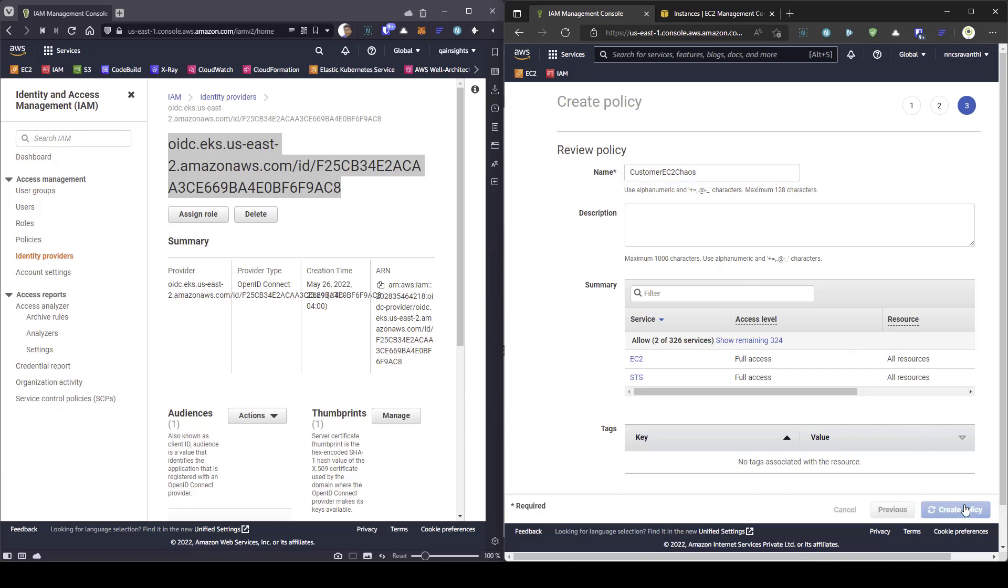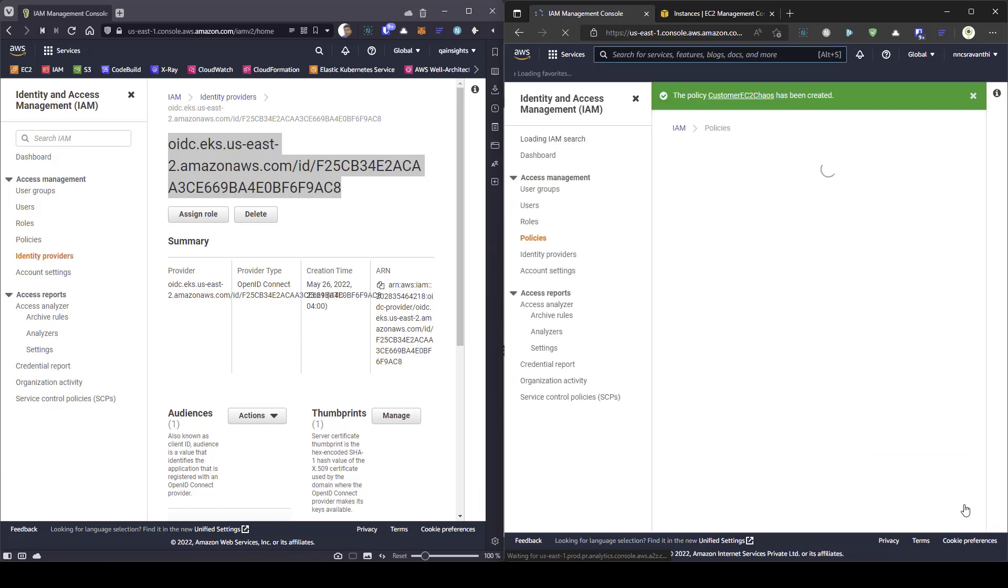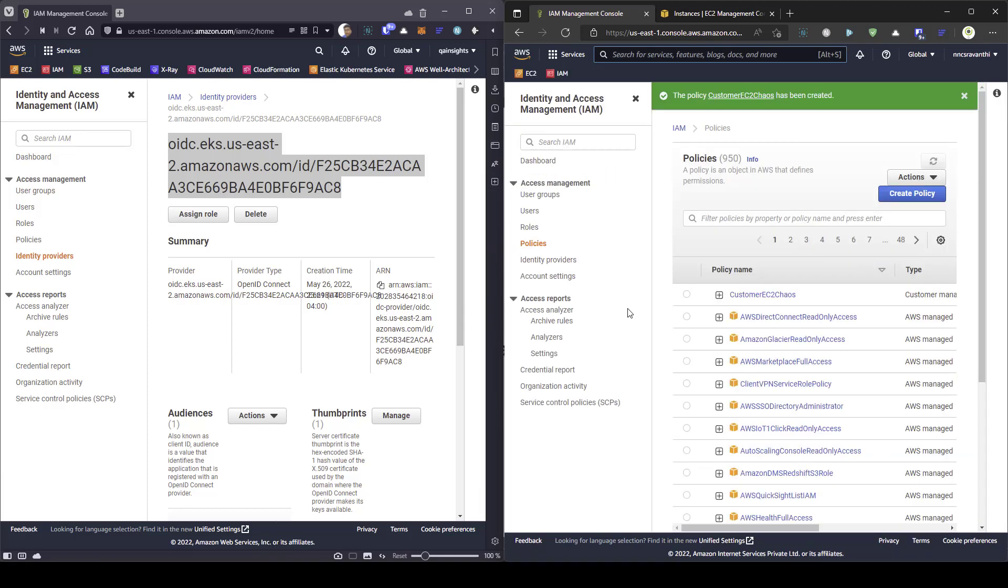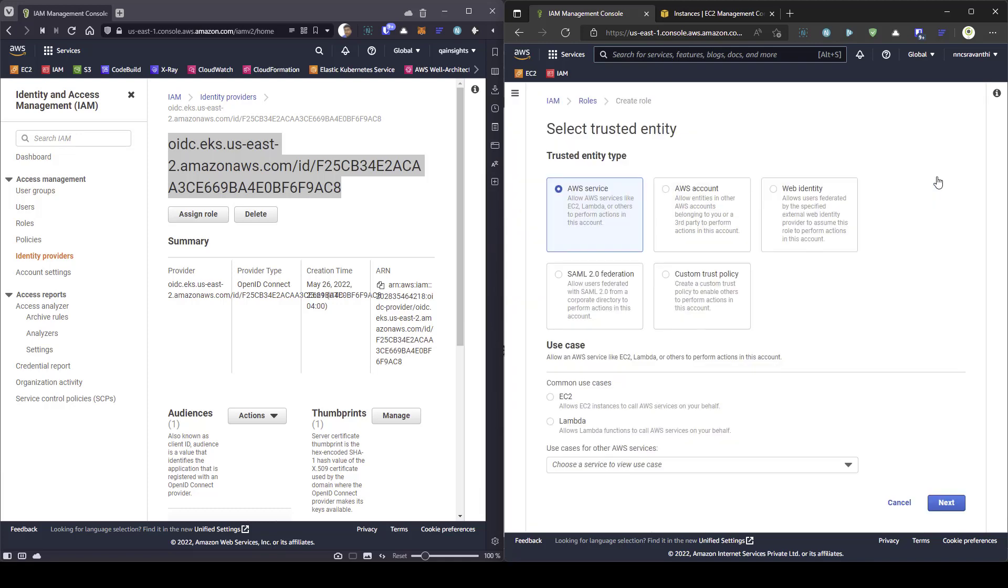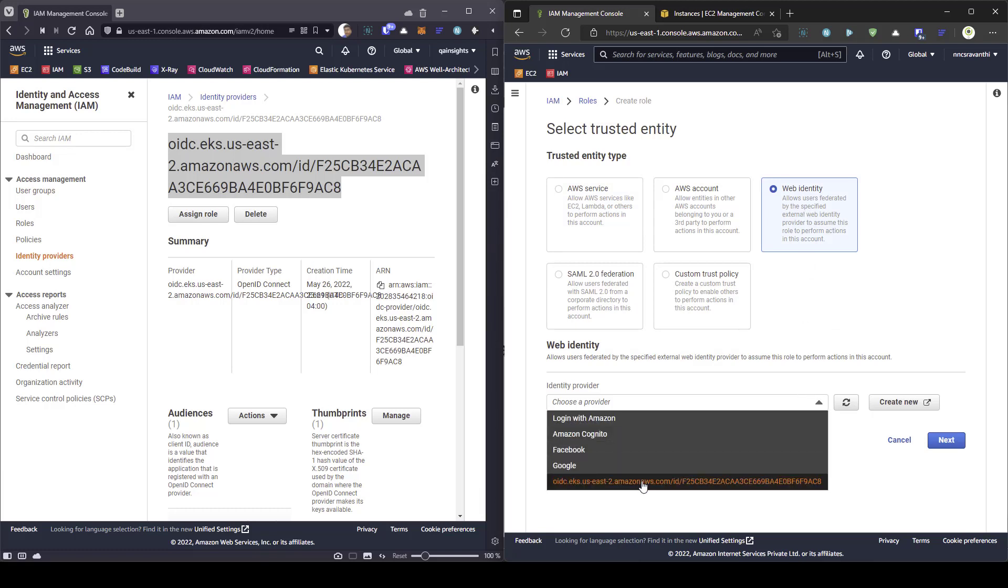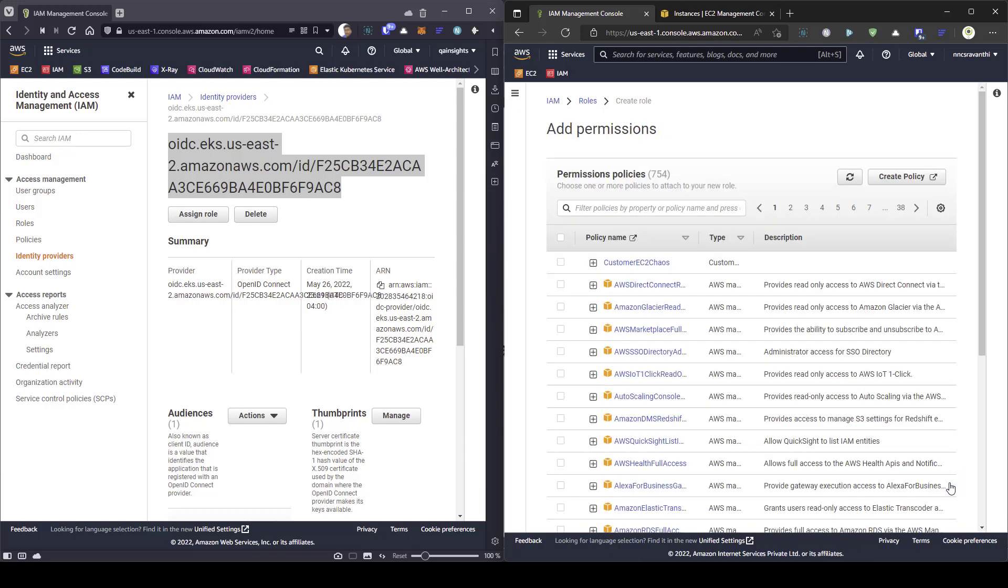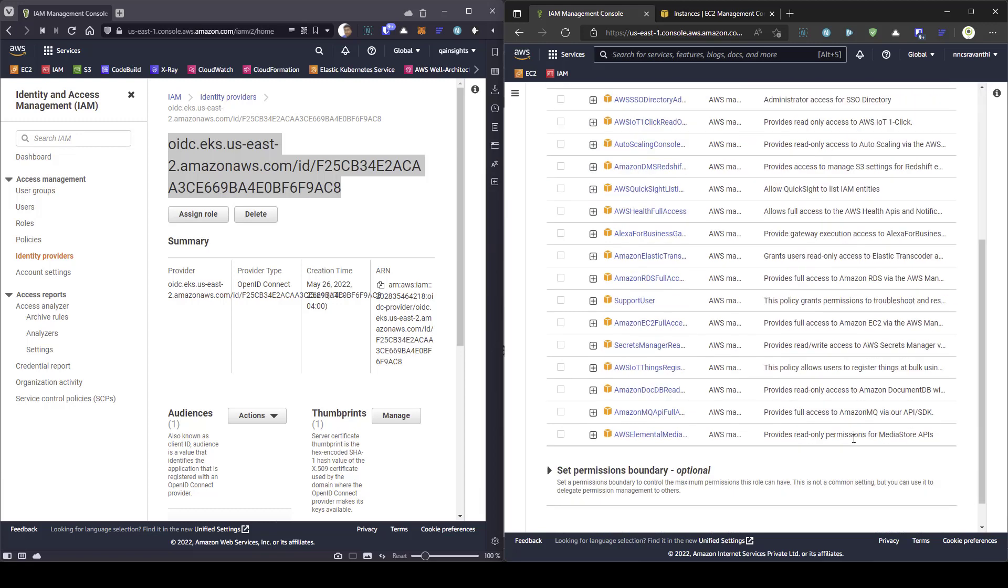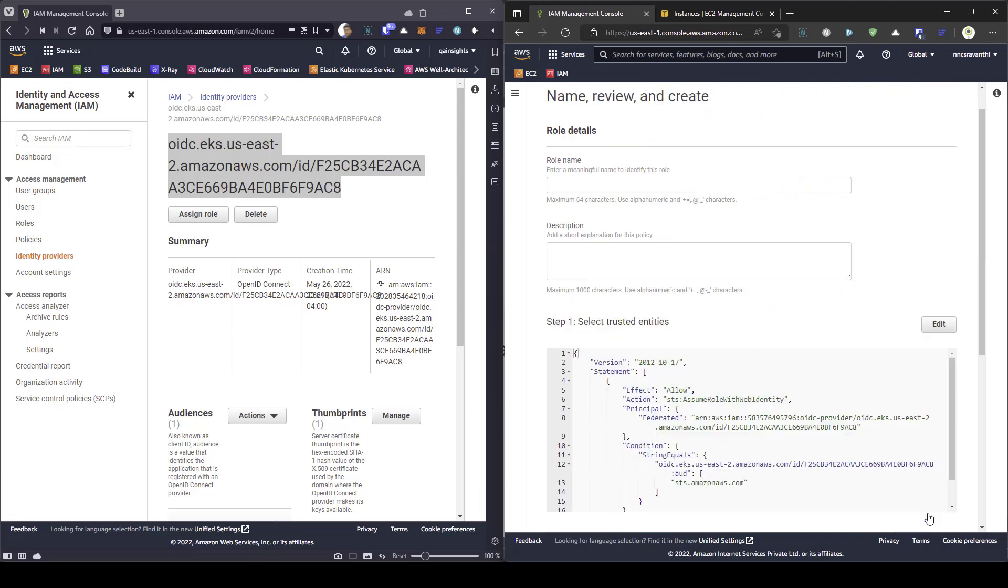After creating a policy, the next step is to create a role. Just click on role and click on create role button. Here you need to select web identity. And in the drop down, select the OIDC provider and select the audience and click on next. Here, you need to attach the policy which we have created. In this case, customer EC2 chaos. And select this. And scroll down and click on next.